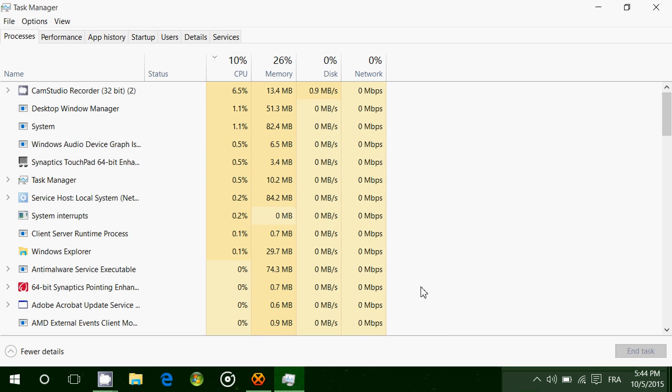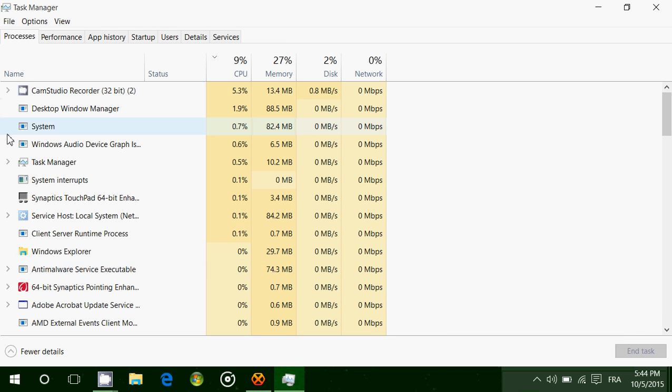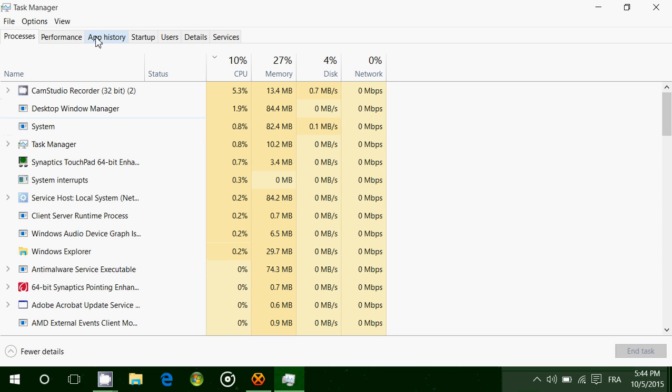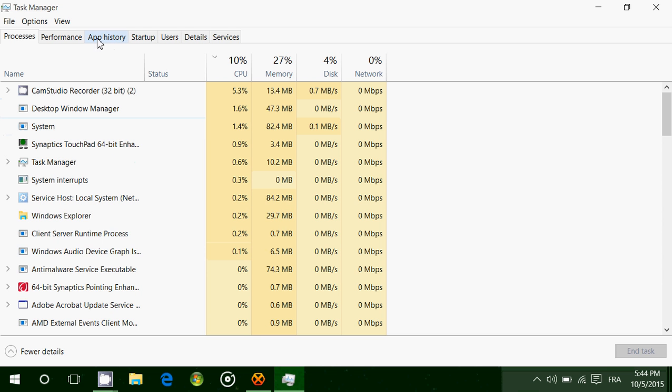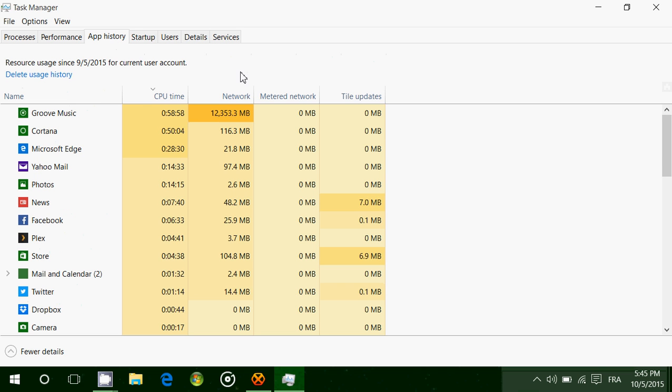When you're on the Task Manager, you have a tab at the top called App History. If you click there, you'll see all the apps on your computer and how much usage you had from all of these apps. One negative side is it doesn't show desktop programs. If you have a lot of desktop programs, unfortunately it doesn't show any information about that, which is a little sad. It would have been nice to add that to this feature.